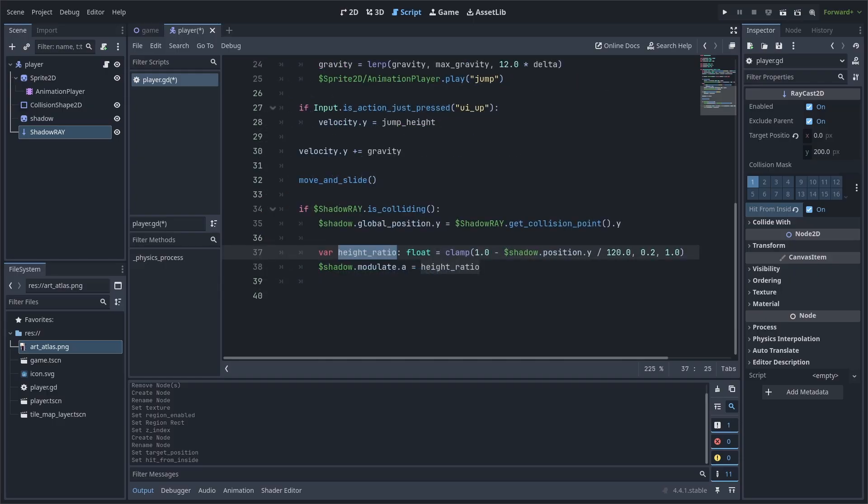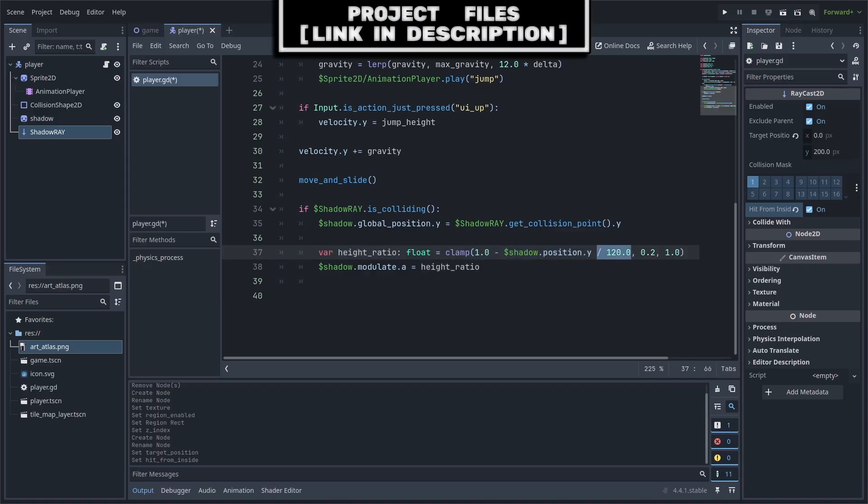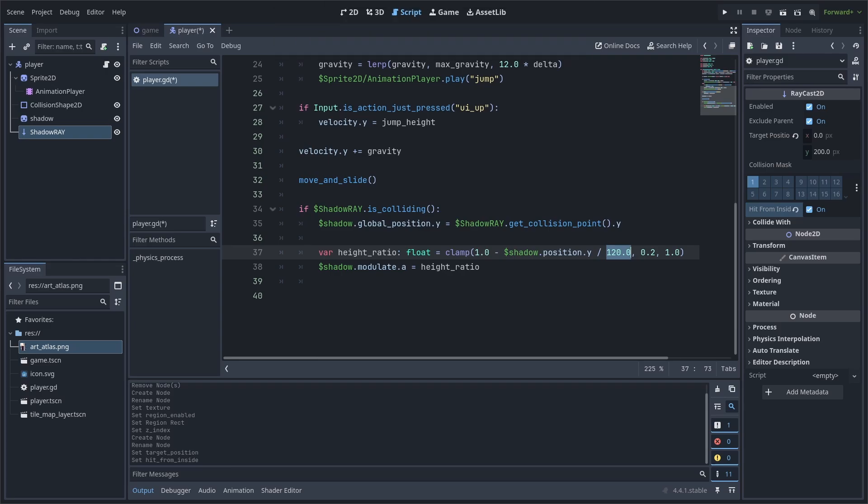Then, we will define a variable for the distance this object is from the ground. This will be used for changing the shadow's transparency and scale. We do 1.0 minus the local position of the shadow on the Y-axis. We then divide this by 120. The 1.0 minus makes sure that we start at 1 and keeps the result positive. Dividing this by 120 will allow for more distance to be required to fade out the shadow.